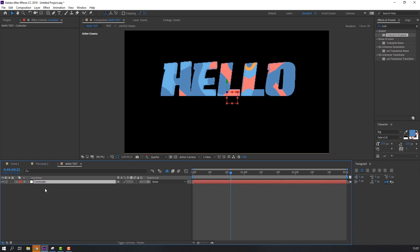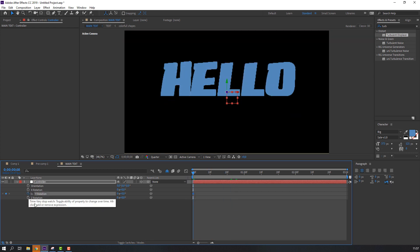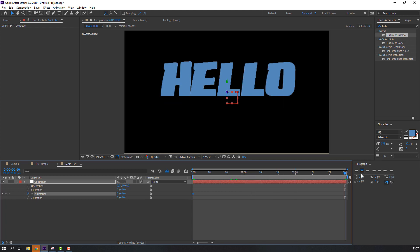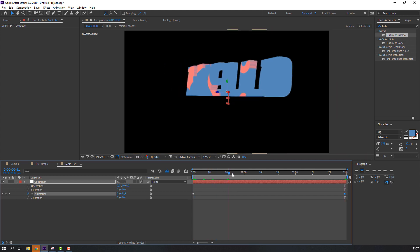Let's create the rotate animation for this text. Select the controller null object and click R on the keyboard. Move to one second, click here to make a keyframe. Move back to the beginning, change the rotation number to one and click Enter.